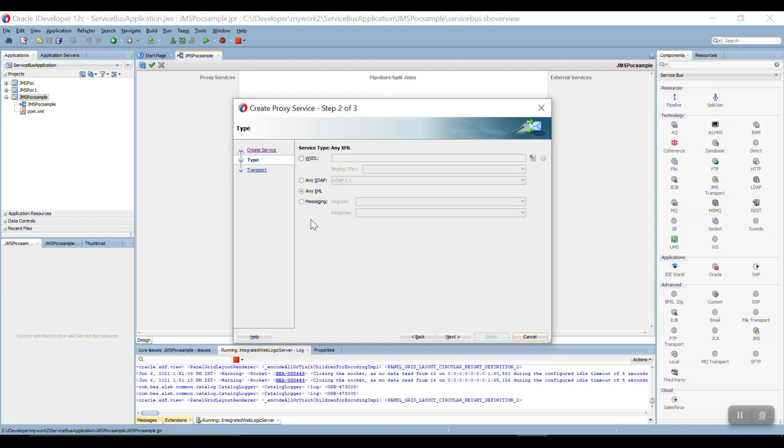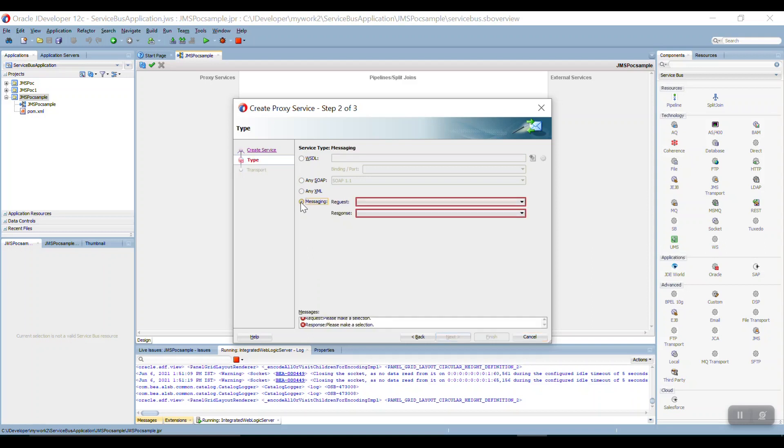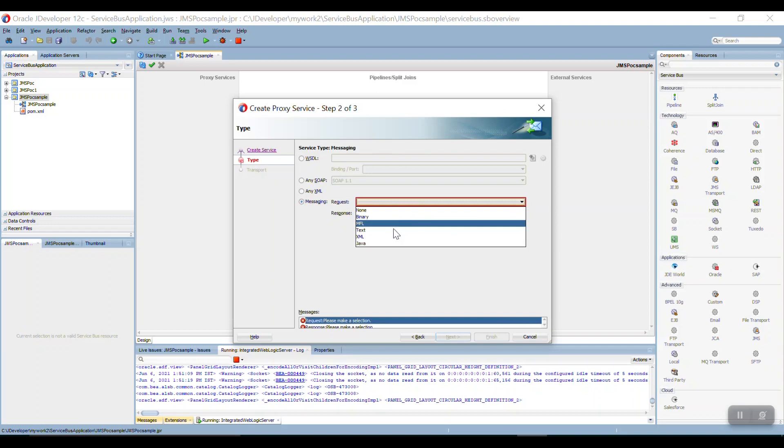I want to send any type of XML, so that's why I am just selecting the Any XML. If you want to send JSON or some other format, select the message, go here and take text file.